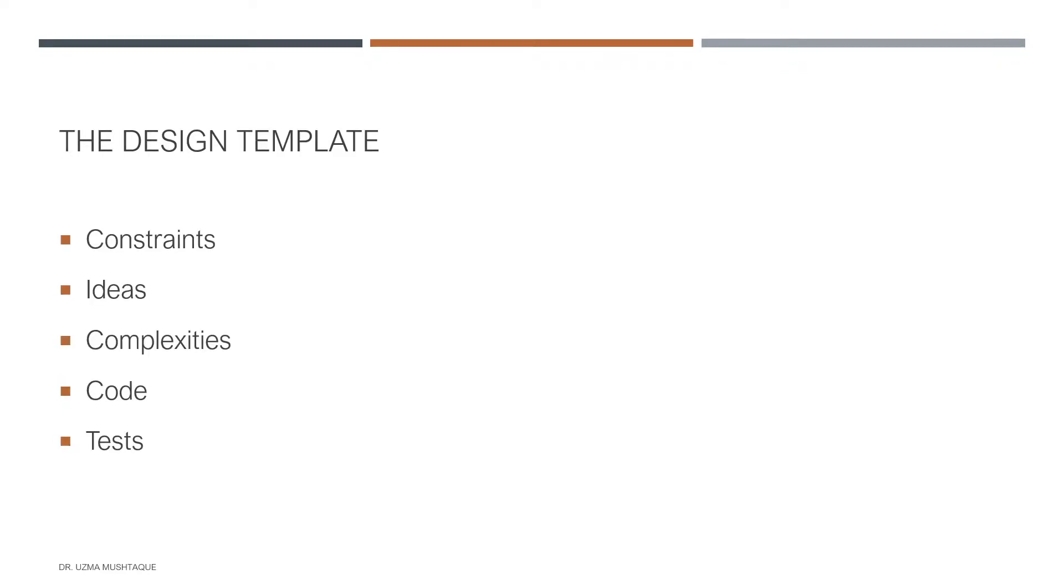We'll follow our design template in which we begin with the constraints, then the ideas, then the complexity, and finally the code and tests.